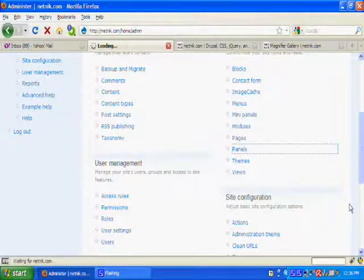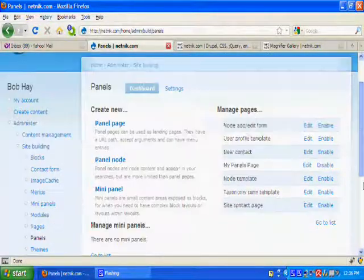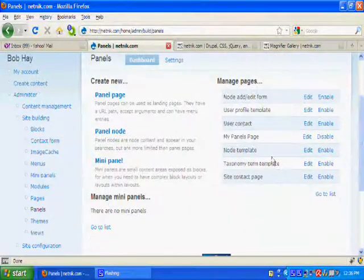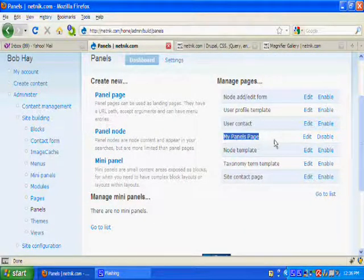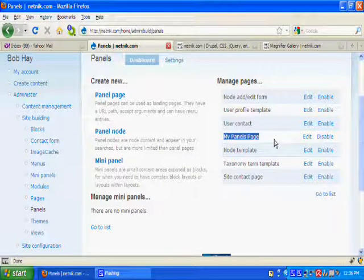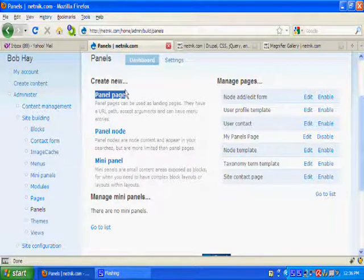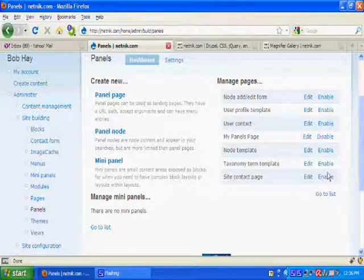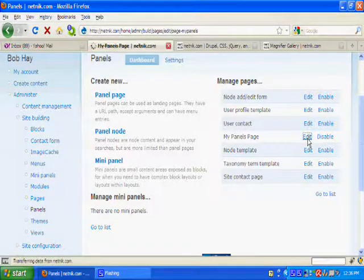Okay, so then in panels, we have my panels page, which is a panels page that I created. And we'll take a look at how it's laid out.